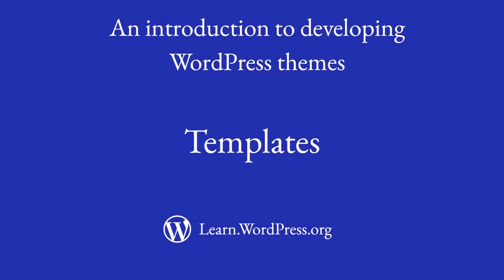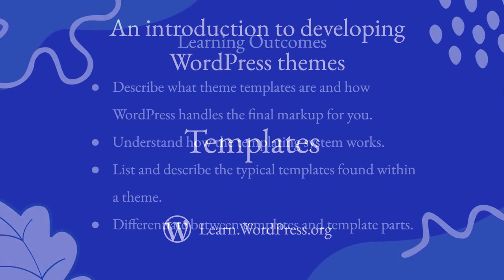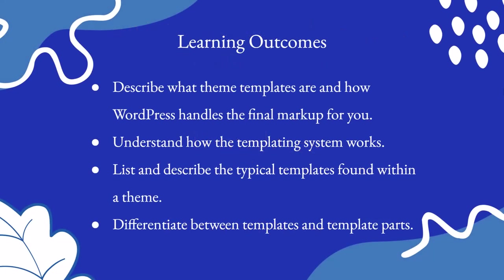Hi and welcome to this lesson on templates for WordPress themes. In this lesson you will describe what theme templates are and how WordPress handles the final markup for you.